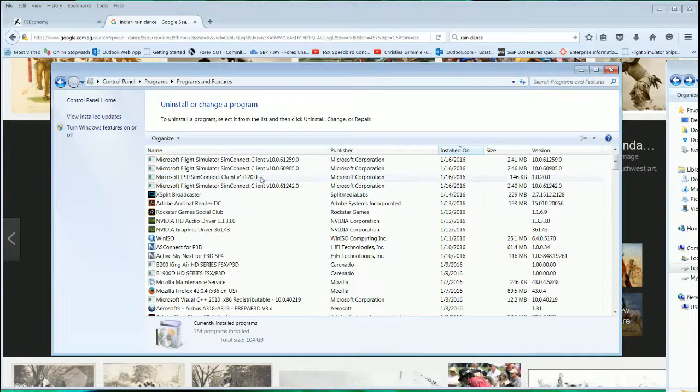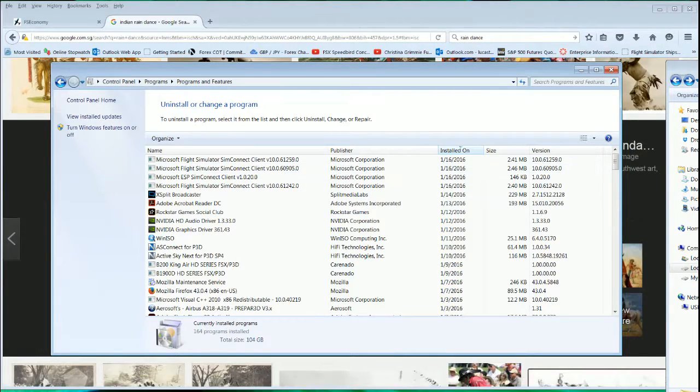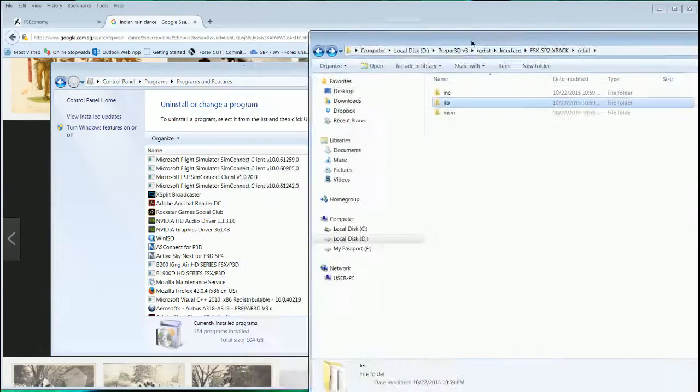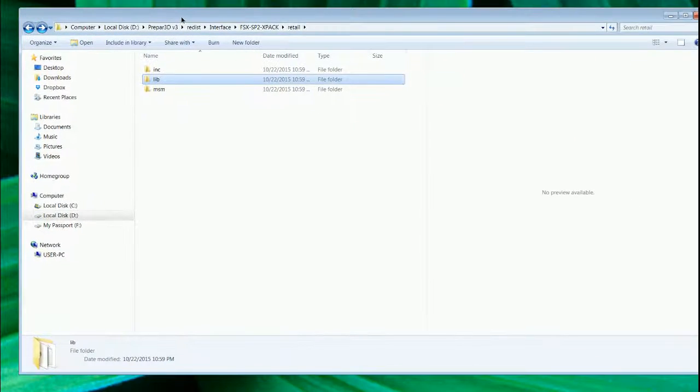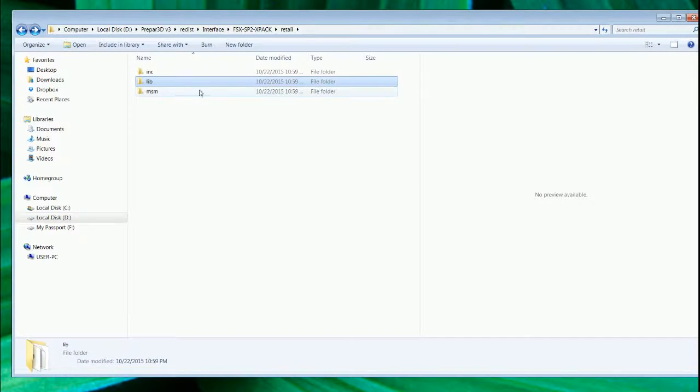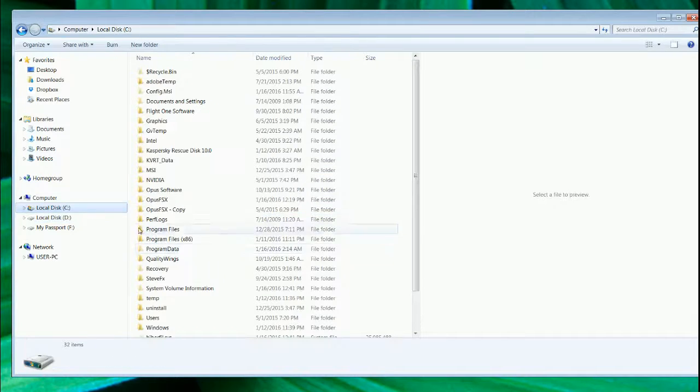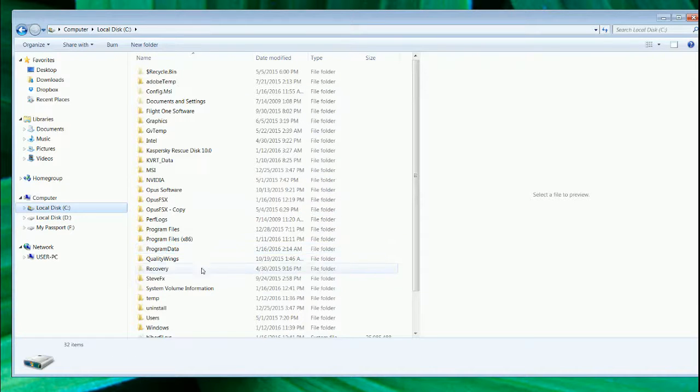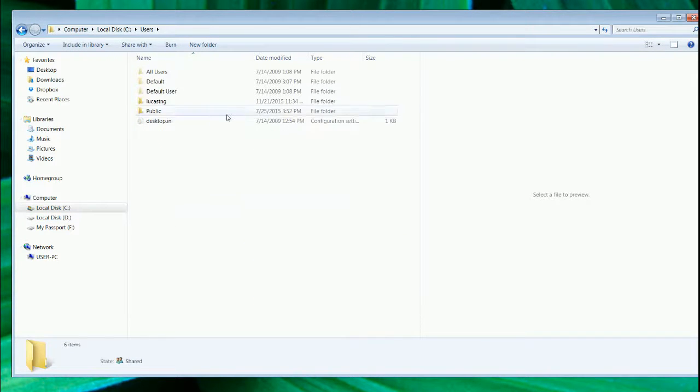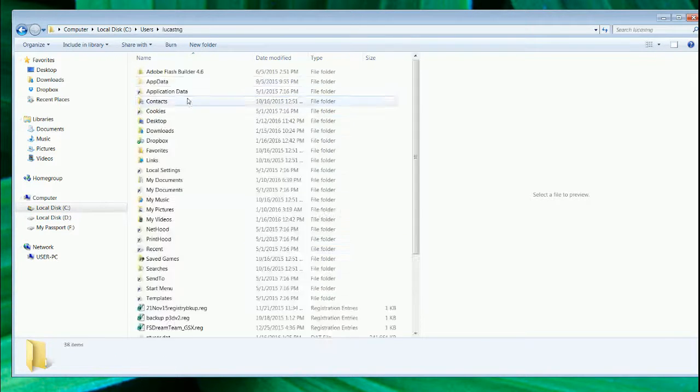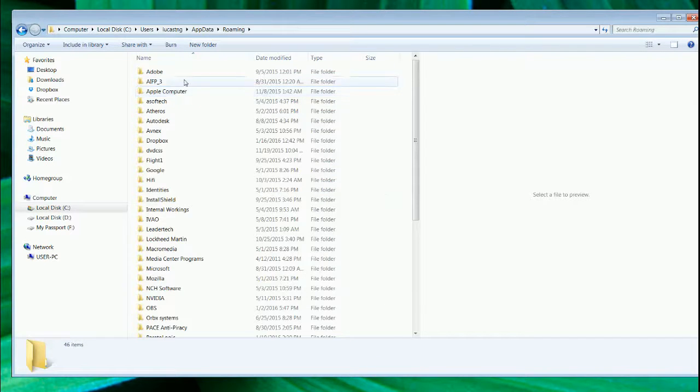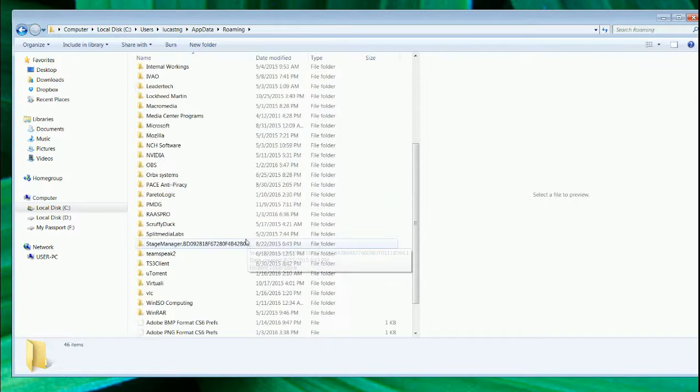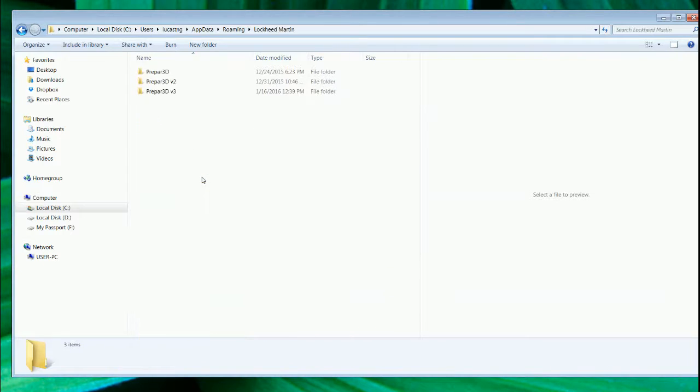Make sure you uninstall, clear this out, and reinstall it. After you have done this, you may want to check in Prepar3D. Go to the user and then look in the roaming, look for Lockheed Martin and Prepar3D V3.